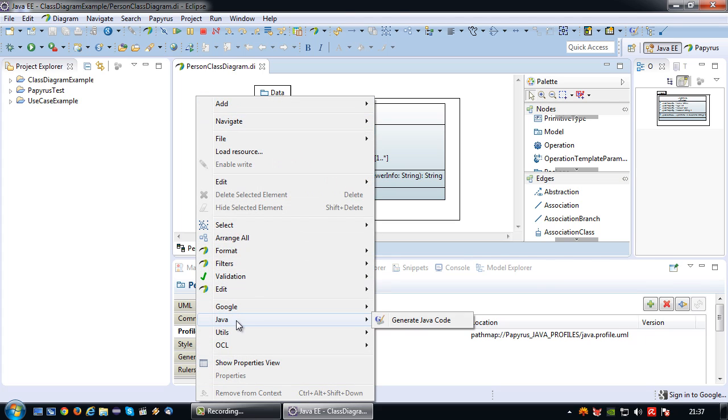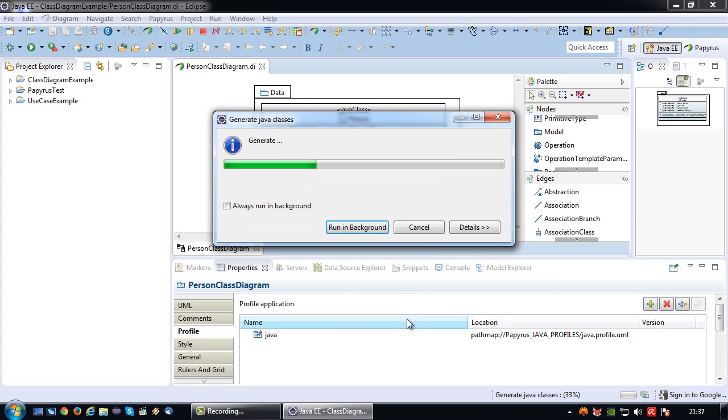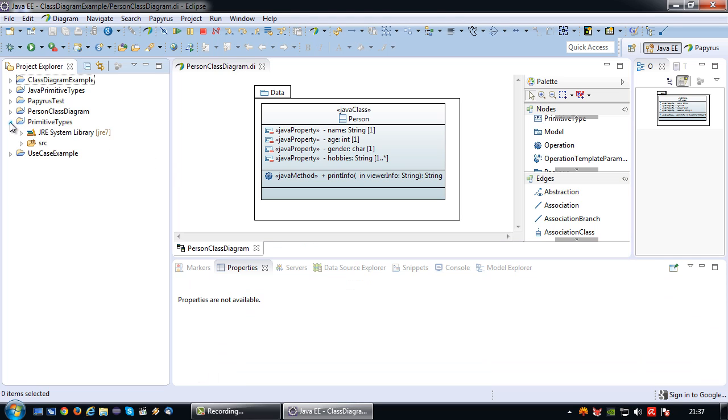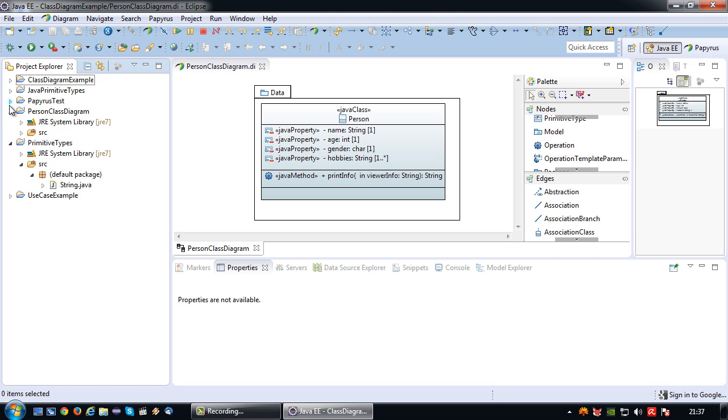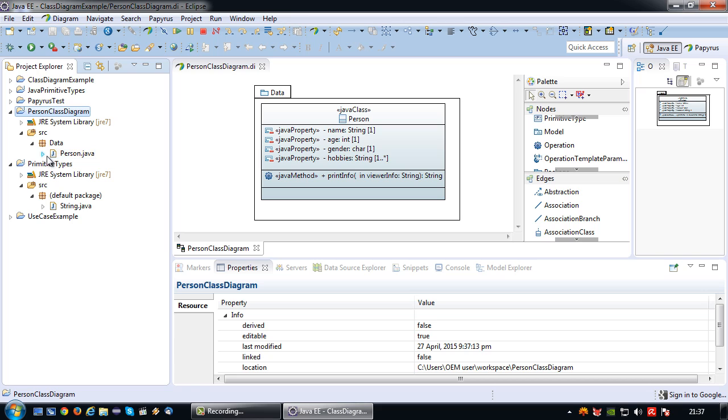So now I have turned my UML class into a Java based UML class, which leaves me with one thing to do. And that is attempt to generate code. So let's go and generate. So I have now created a person, the Java has now created a person class diagram project which contains the Java class that I have modeled.